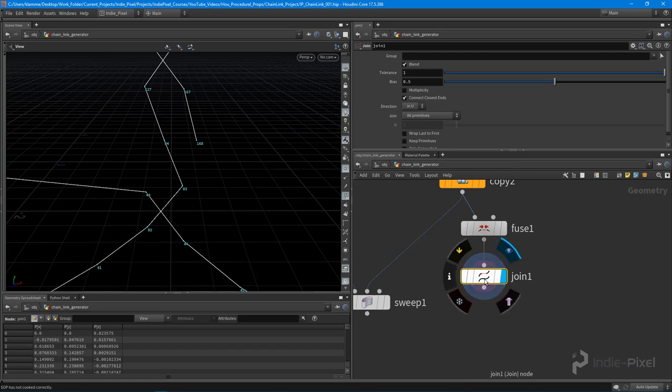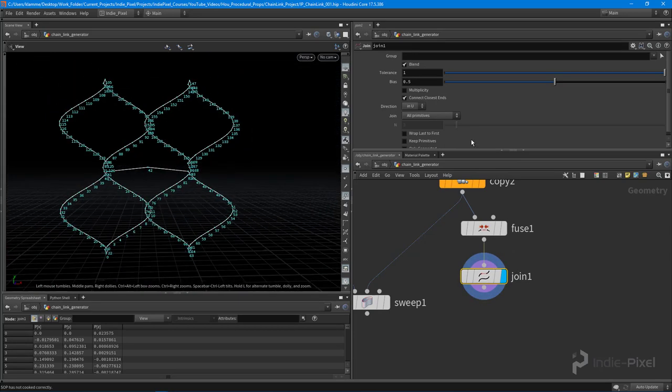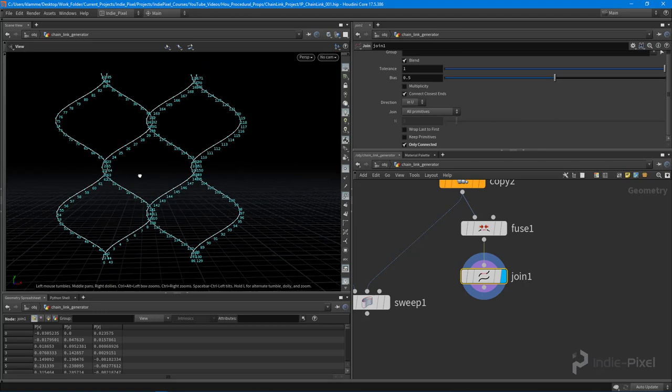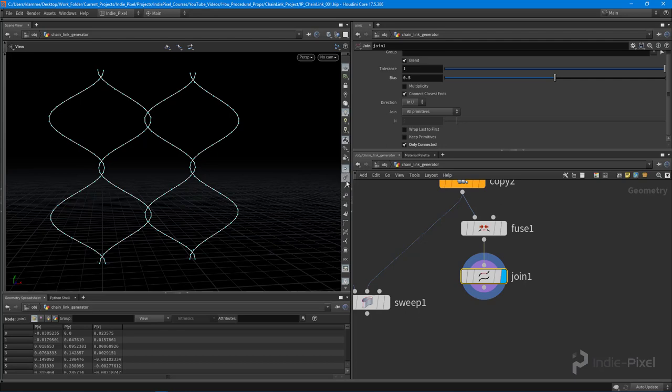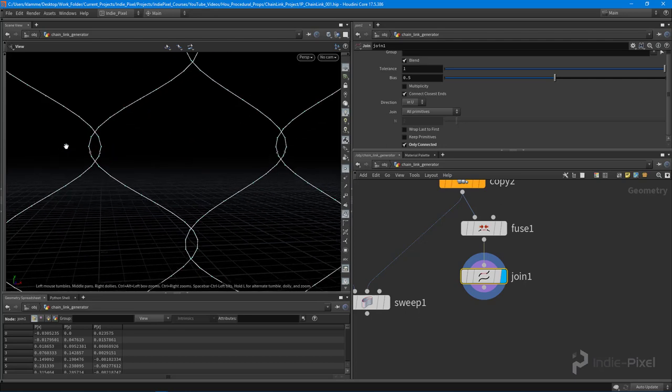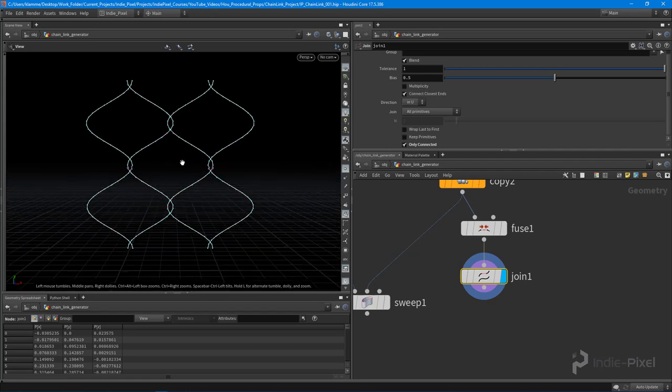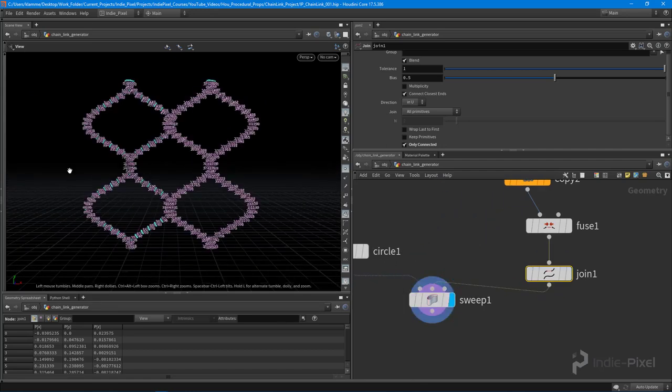Then let's just join it so the sweep node has whole primitives to work with. Then this join node, what I need to do is just put it to only connect, so it doesn't try to blend it from the end to the start of the curve. And with that, we check out our primnums. We should have just four curves. Perfect. So let's feed that into our sweep now.